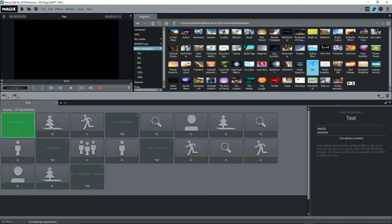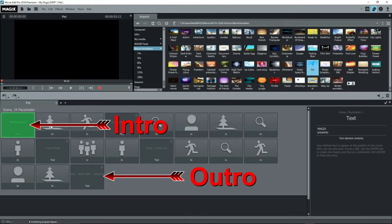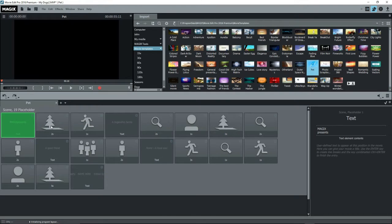When you open a template, the interface changes to a storyboard type model, complete with an intro, an outro, placeholders for photos and images, proposed text and music. Your job is to provide titles and content.